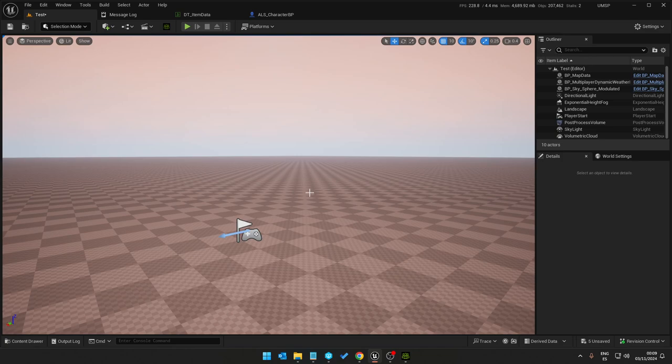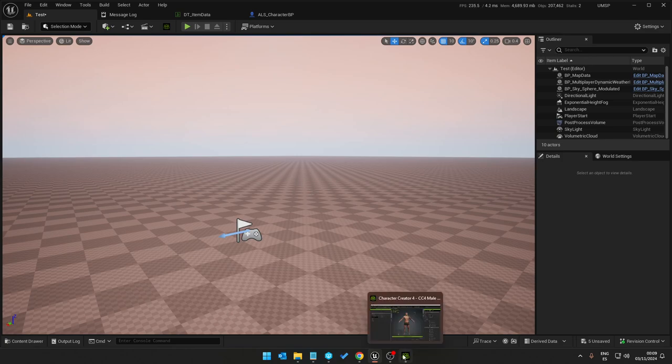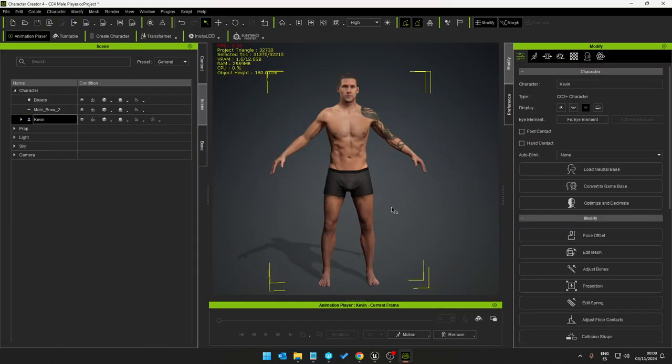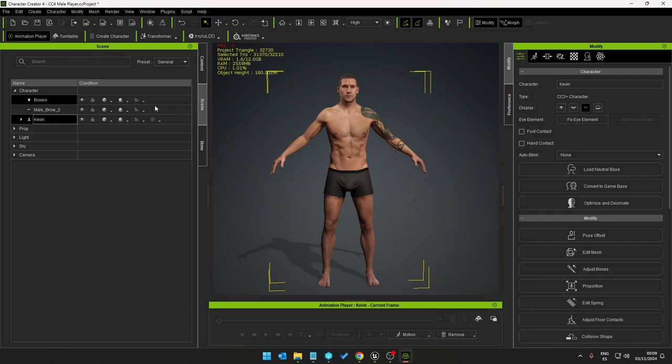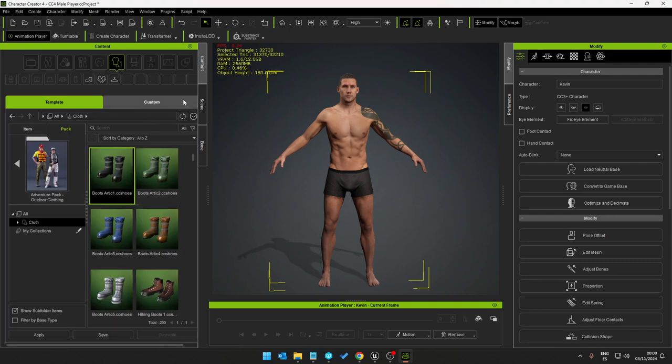Without further ado, I've been working with a software called Character Creator 4. Here you can design and sculpt and model what you want really.